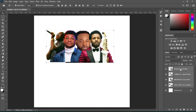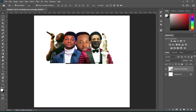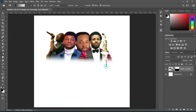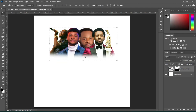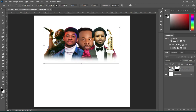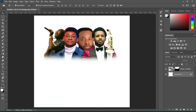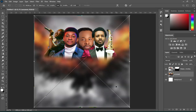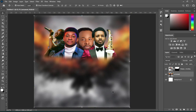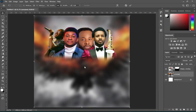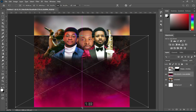Now convert it to a smart object. Then the next step we are going to apply the background. Go back to your resource file to import this background here, scale it out, and reduce the size.